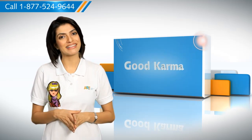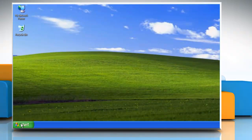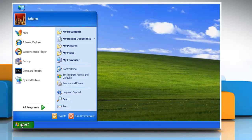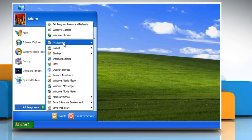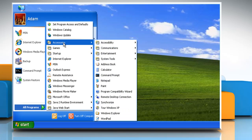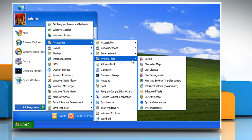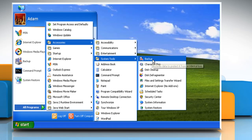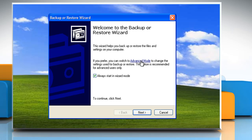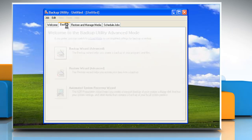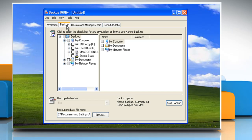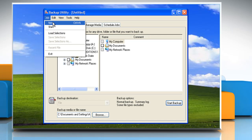Follow me. Click on the start button and go to all programs. Go to accessories and point to system tools and click on backup. Select advanced mode and click on the backup tab. Click on new in the job menu.